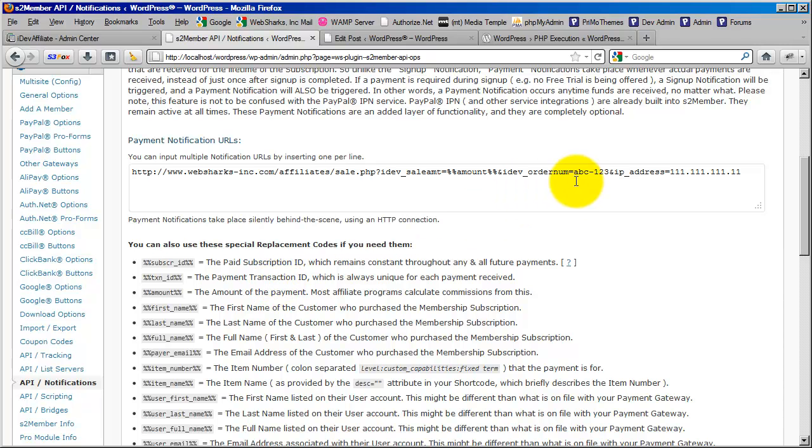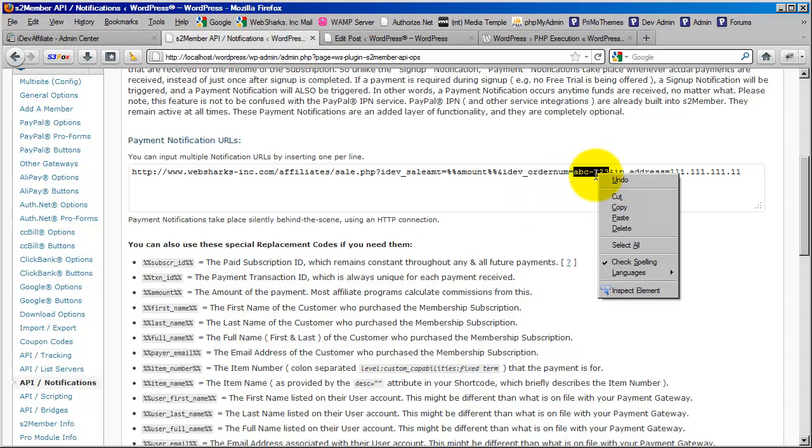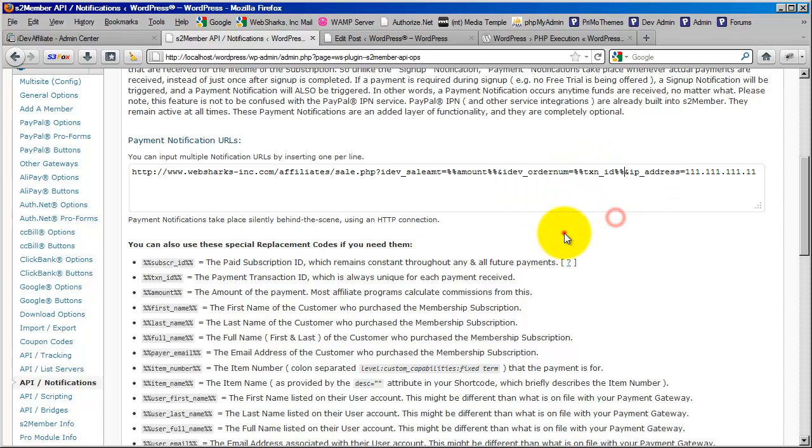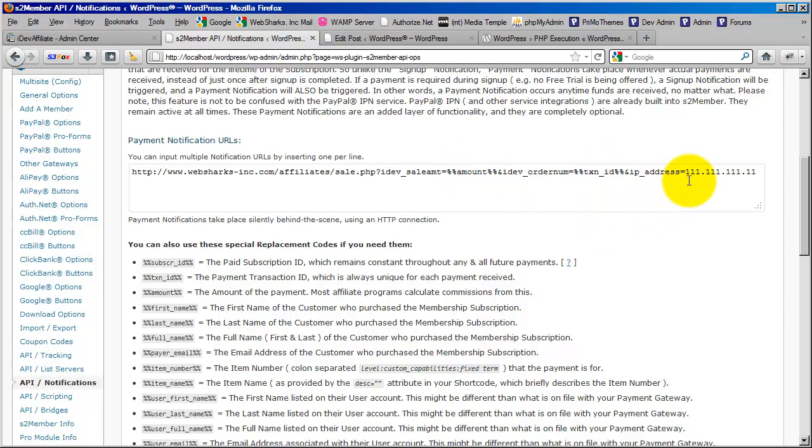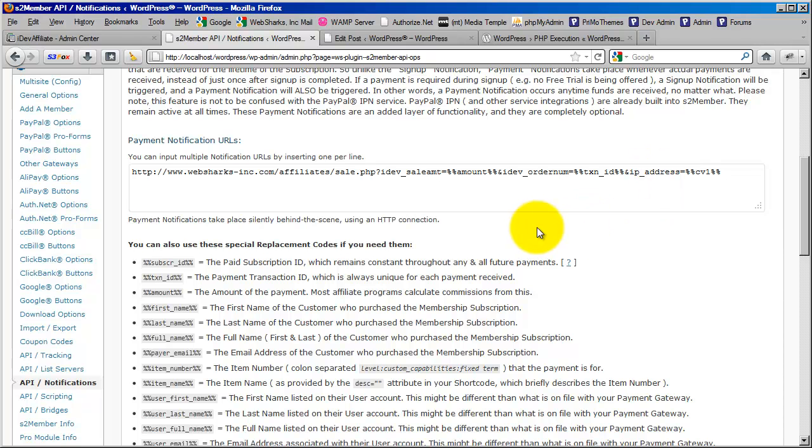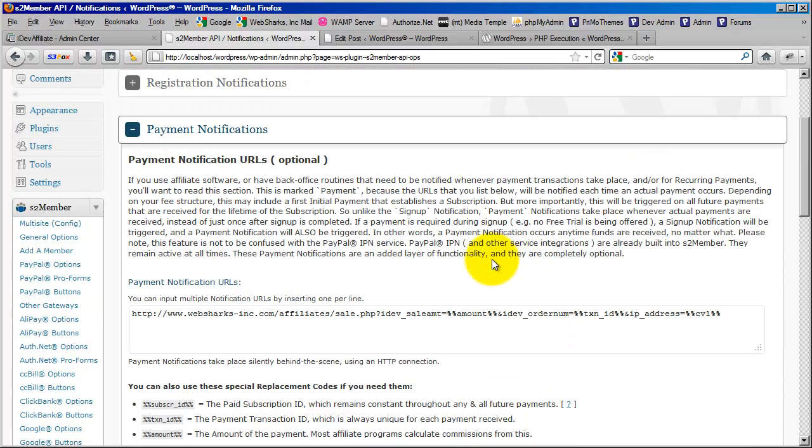We don't want to use subscription ID here because the subscription ID will remain constant throughout all future payments. And what we actually need to do is pass this transaction amount into IDevAffiliate with a unique transaction ID for this specific payment. So amount and transaction ID here. And then, of course, the IP address we talked about just a moment ago is going to be referenced with CV1. So now we have just integrated the third-party API call with IDevAffiliate for membership-level access with S2 Member.